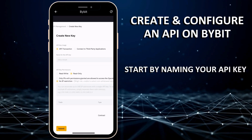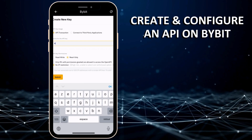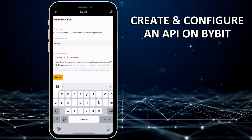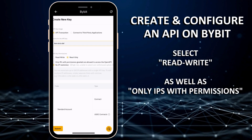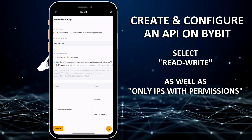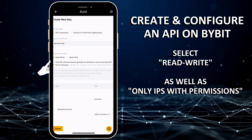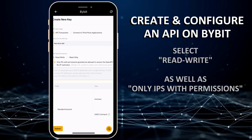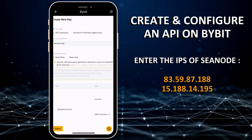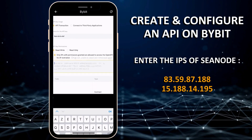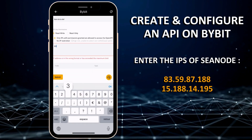Start by naming your API key. In the API key permissions section, select Read Write as well as only IPs with permissions. Enter the CNote IP addresses below. IPs should be separated by a comma, without spaces.